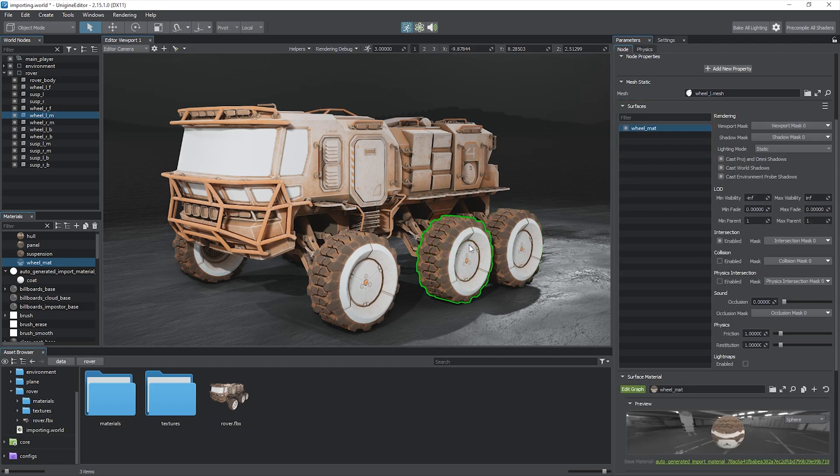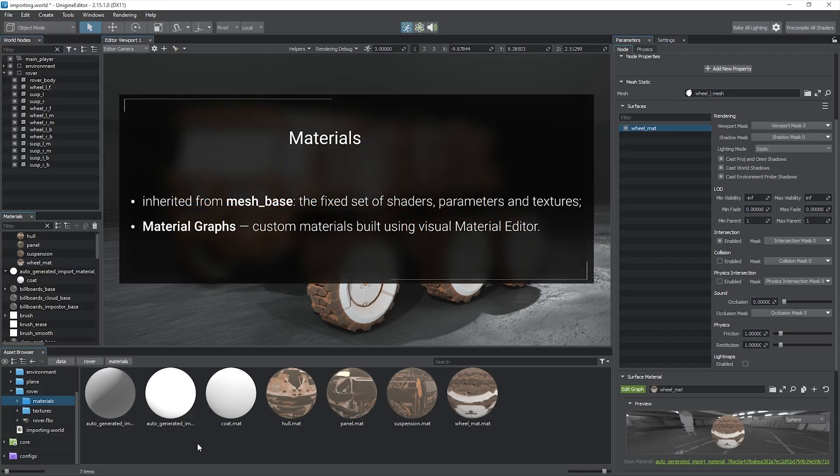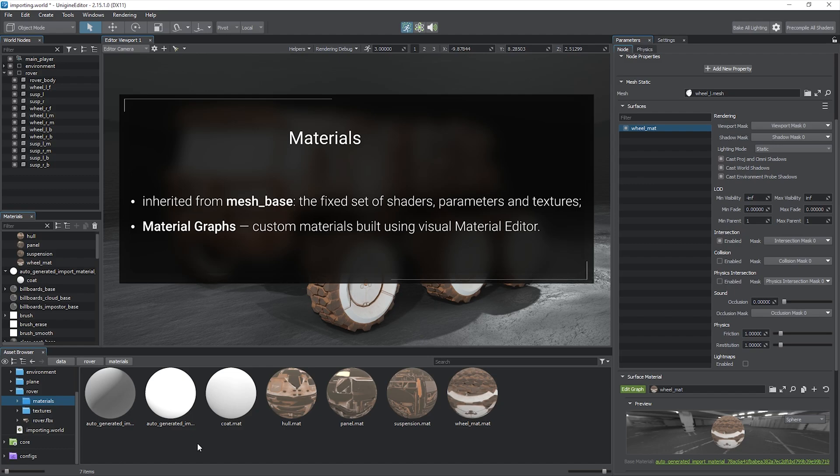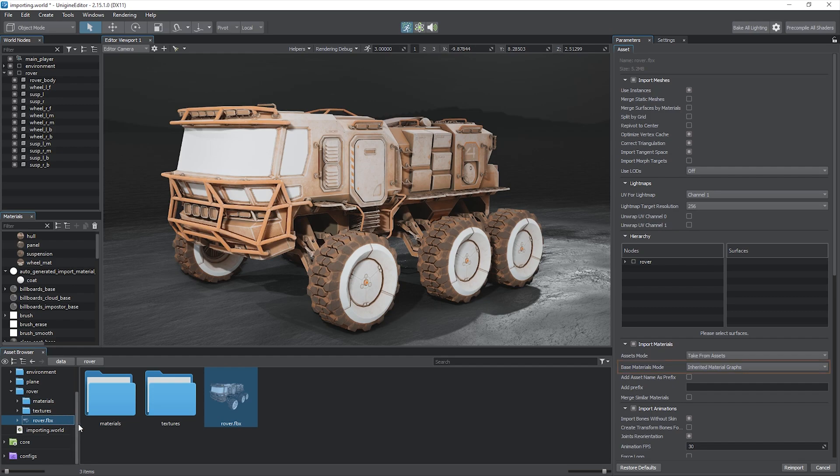After importing geometry, we can set up materials that were created for the surfaces. Unigine's material system provides two primary pipelines for meshes: using the default physically-based mesh base material with the strict set of shaders, parameters, and textures that cannot be modified, and materials graphs, the system enabling you to build custom materials using the visual node editor. The base materials mode import option was set to inherited material graphs.